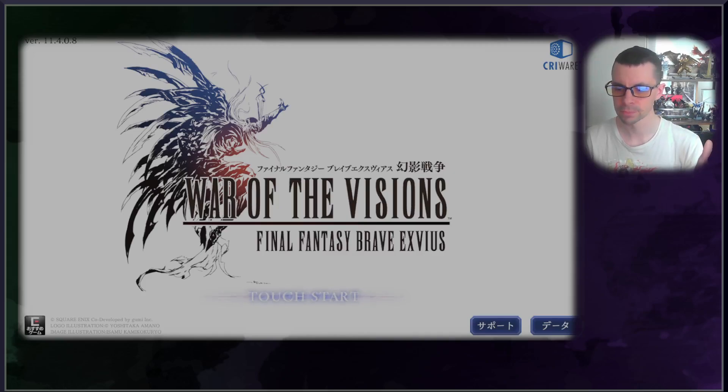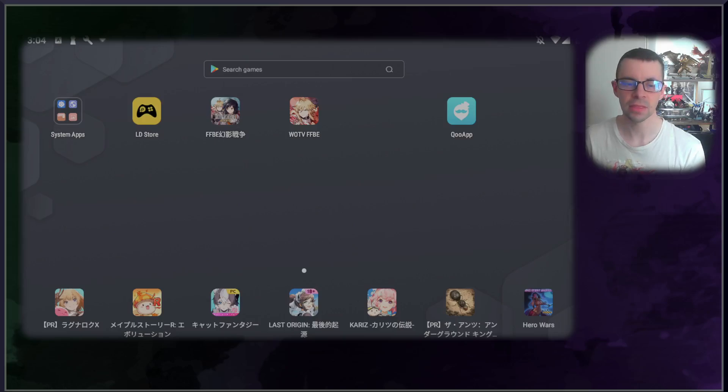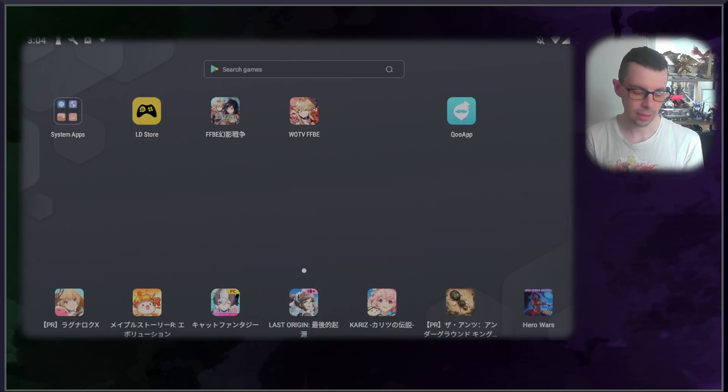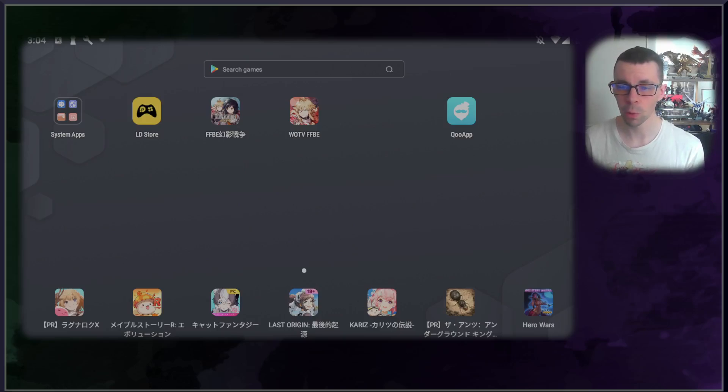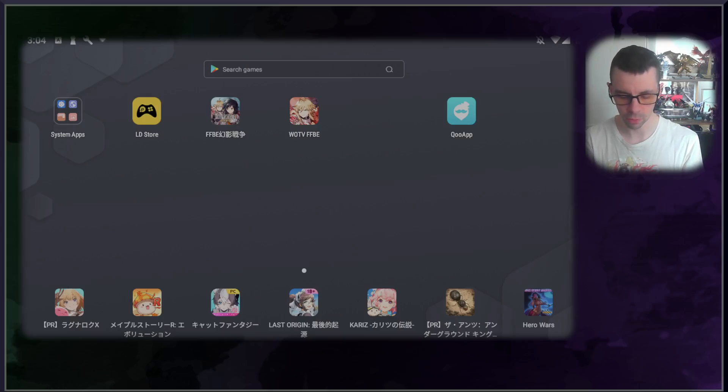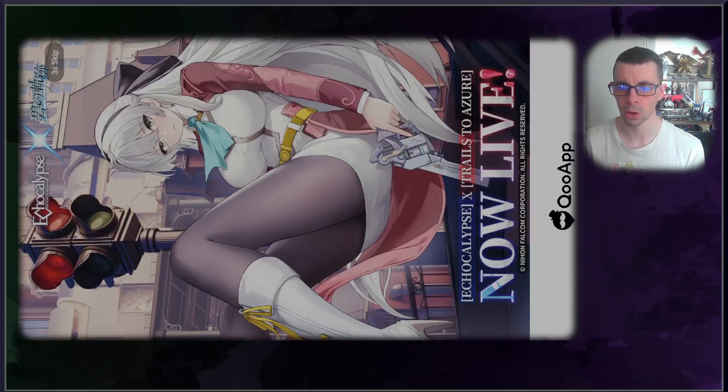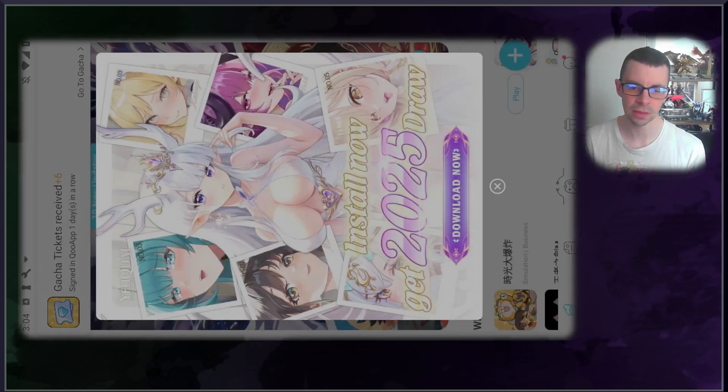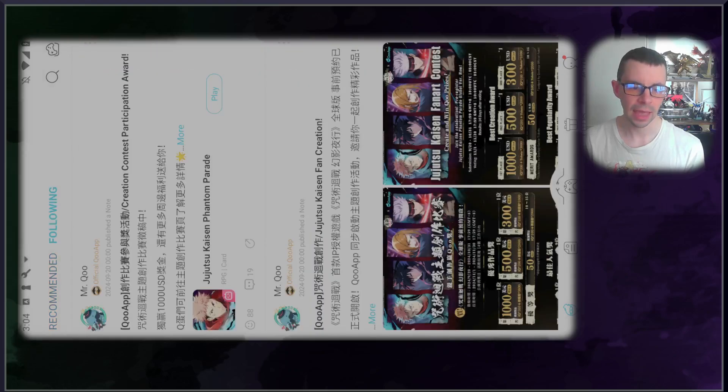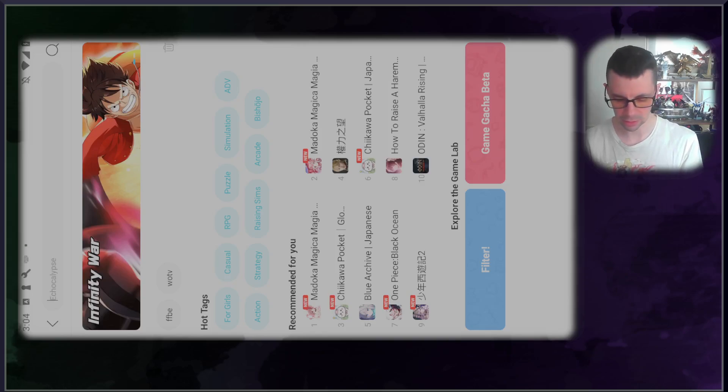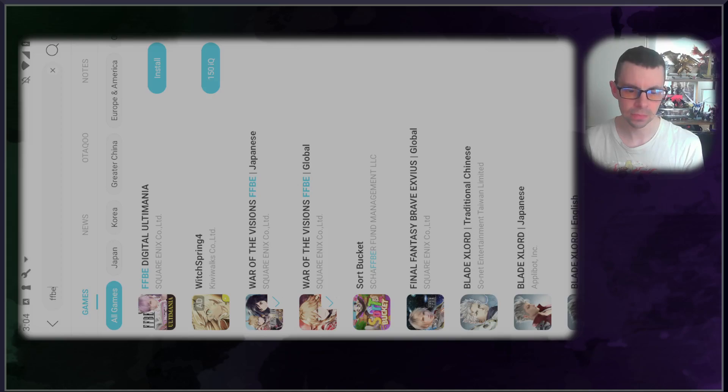All right, now talking about the secondary method that would be available for you to get War of the Visions on your emulator without needing a Google Play account would basically be the Qooapp. The Qooapp is its own little shop and store that is separate from Google Play but still has it accessible for a lot of different apps. You go into it, it basically loads up its own storefront. It's a little bit on its side right now. We are not promoting any of these things, but there are advertisements.